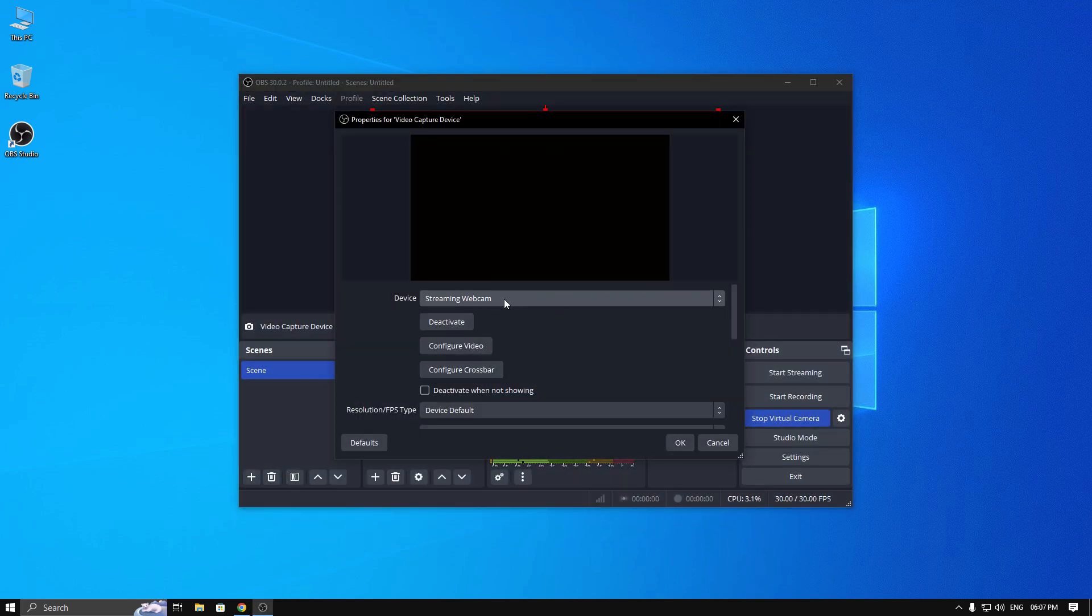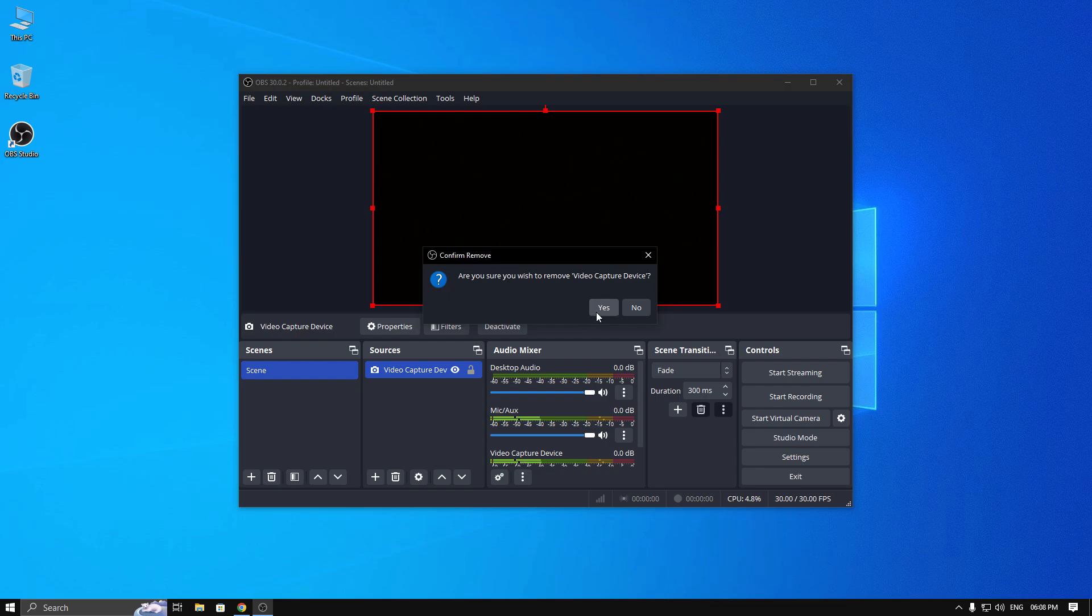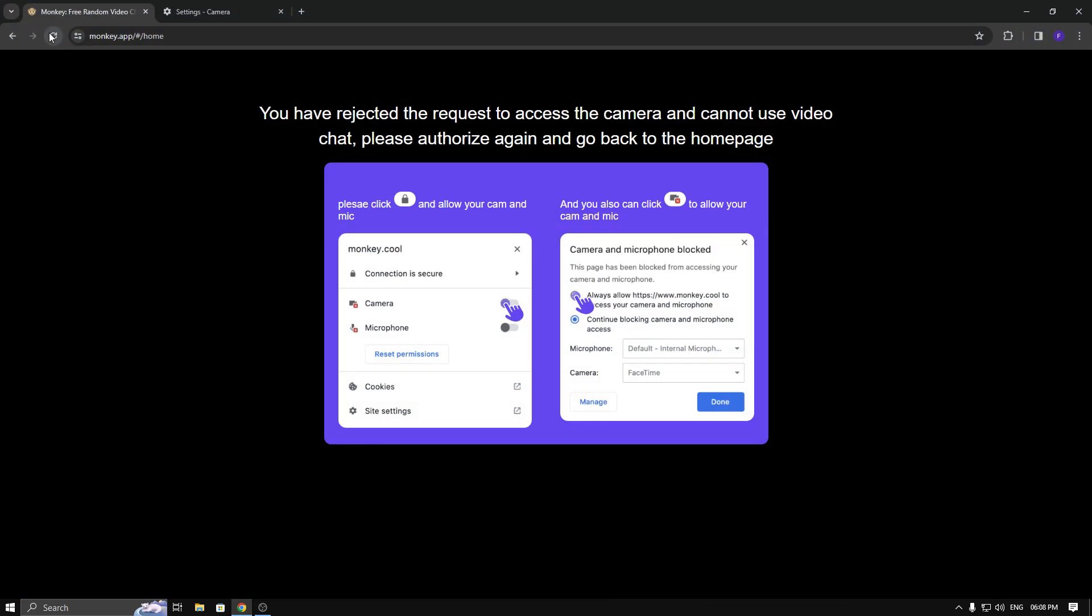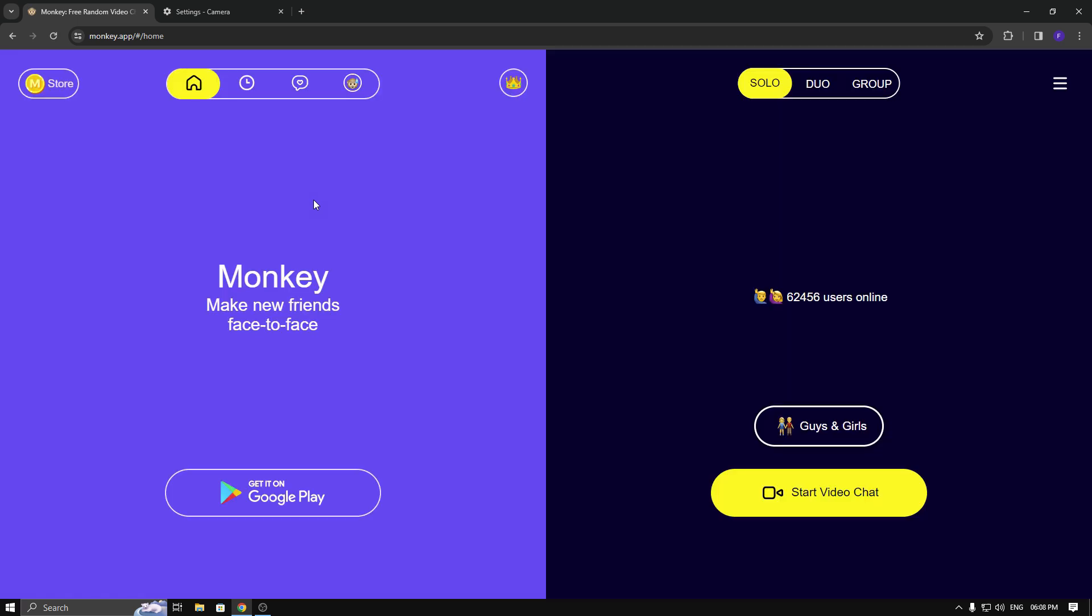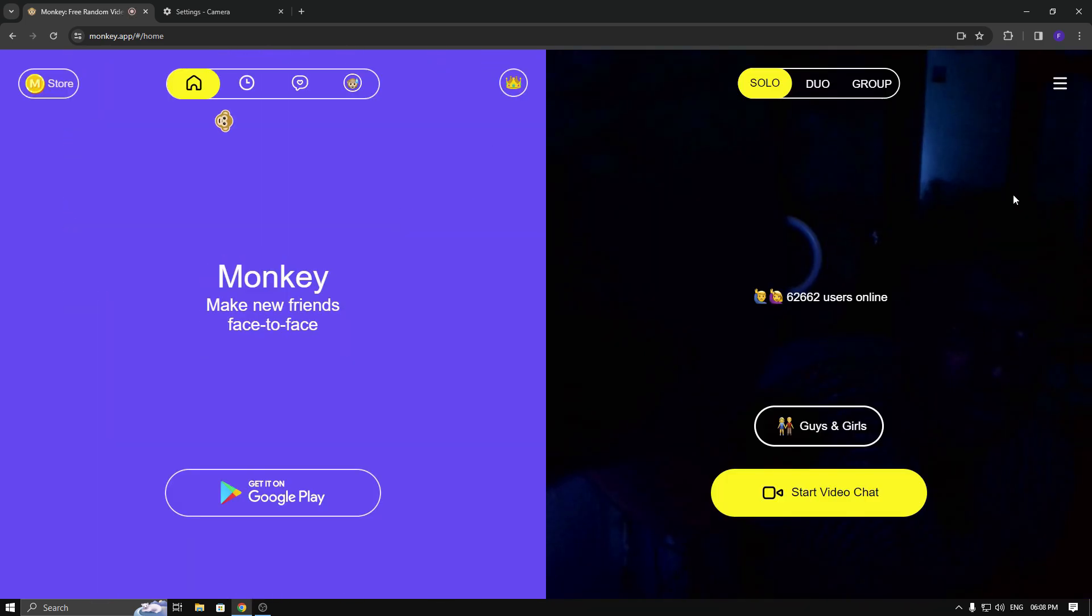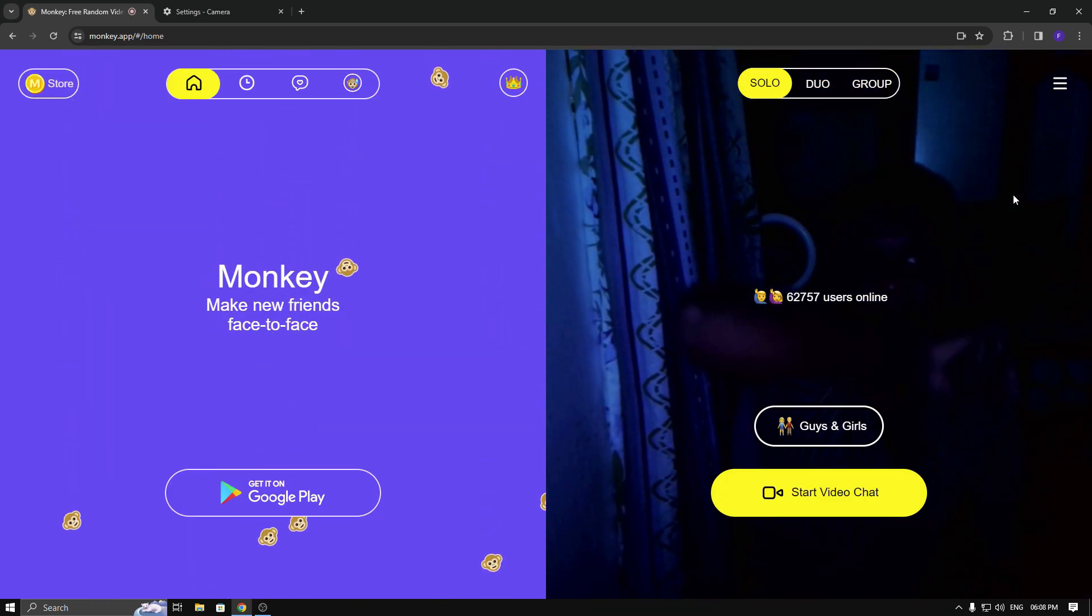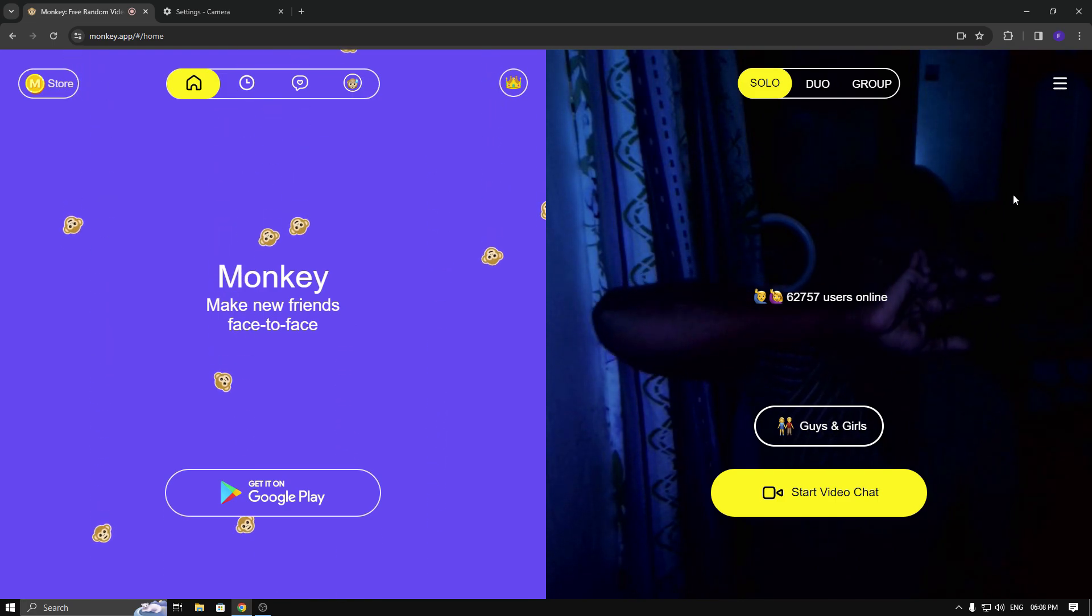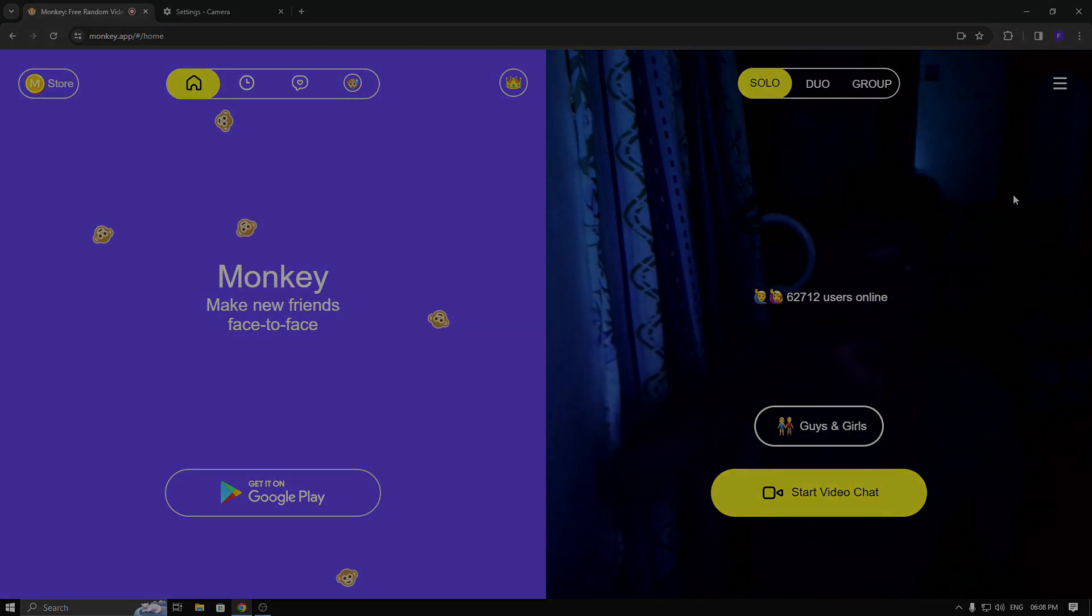After that, close that program, simply open Monkey and try again. Now you can see it's working. I hope you got some idea to fix that error. Thanks for watching.